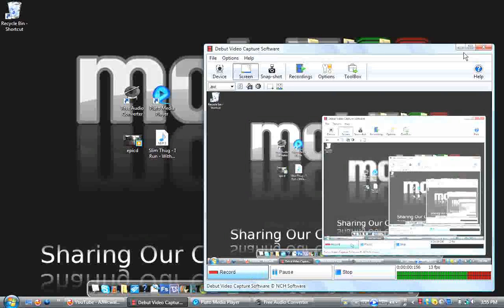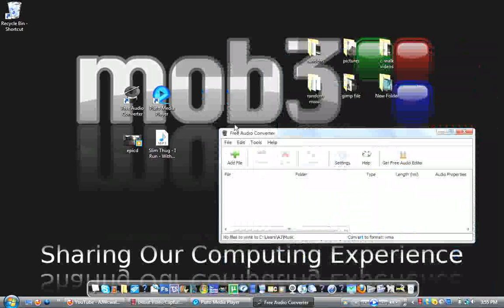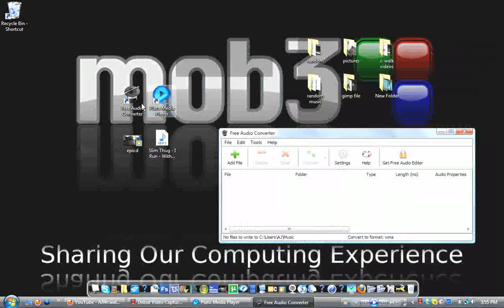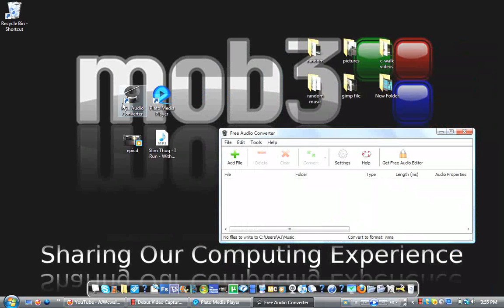Hey guys, it's AJ. Hope you're having a good day. This video is on two free programs: Free Audio Converter and Plato Media Player.